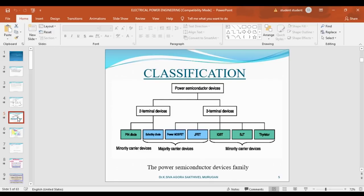The classification of power semiconductor devices depends on the number of terminals. Two-terminal devices include the PIN diode and Schottky diode as good examples. Three-terminal devices include power MOSFET, JFET, IGBT, BJT, and thyristor as good examples.